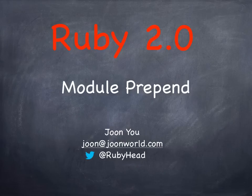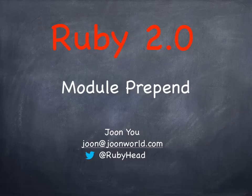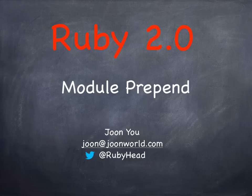Today let's look at a new feature of Ruby 2.0, which is module prepend, or prepending a module to a class or object.